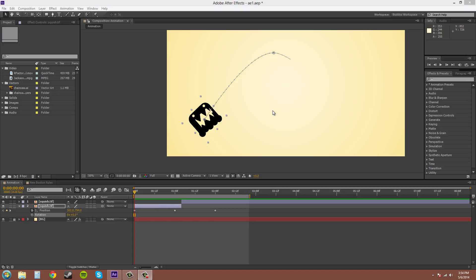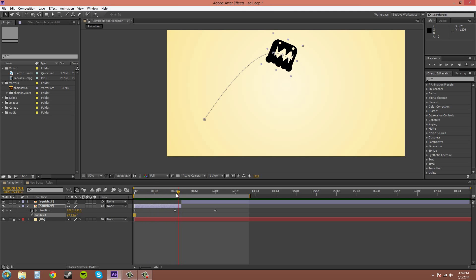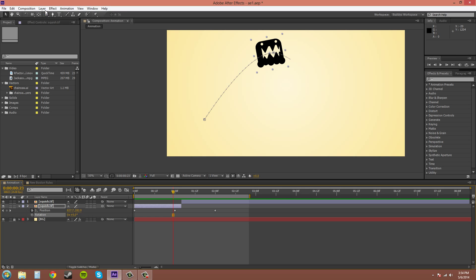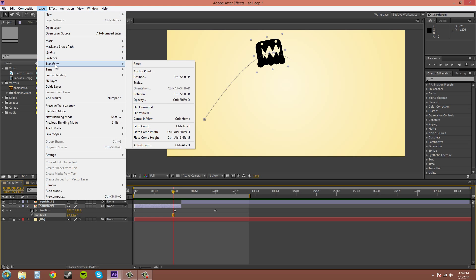There's not much else about the auto orient. Just play with the tool and make sure to use your rotation keys. Remember the auto orient is in layer, transform, auto orient.